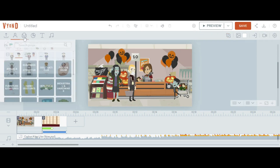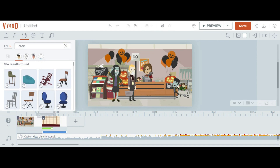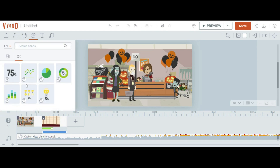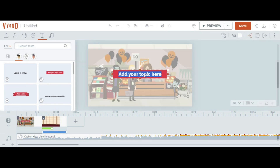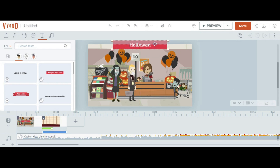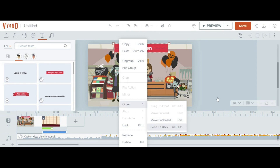This is the prop section. You can select objects to use in your videos — for example, search for 'chair' and you will see many chair options. Props are essentially the objects used in the video. If you want a chart in your video, you can select that option. You can also add text by selecting a text option. I will select and position it, then send it to back so it doesn't overlap other elements.